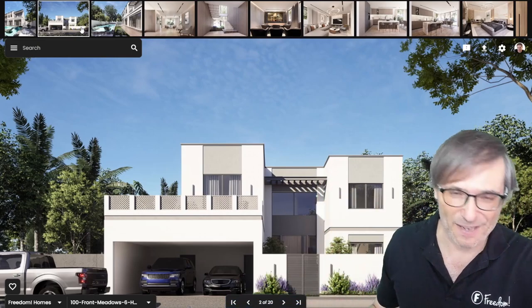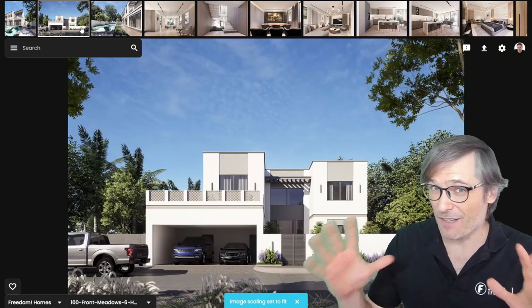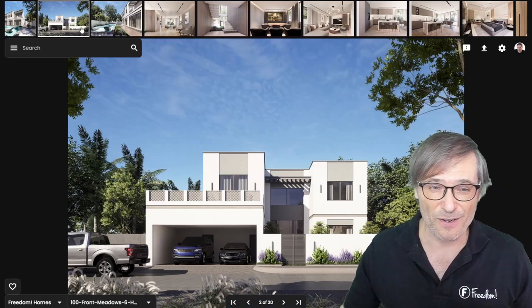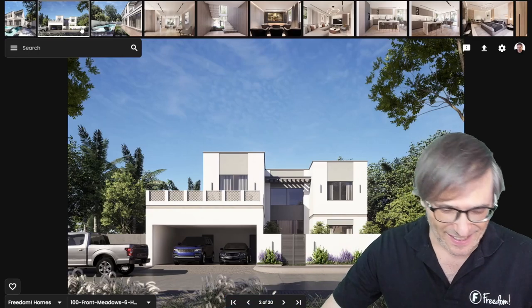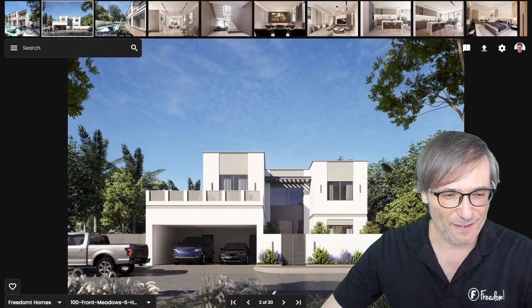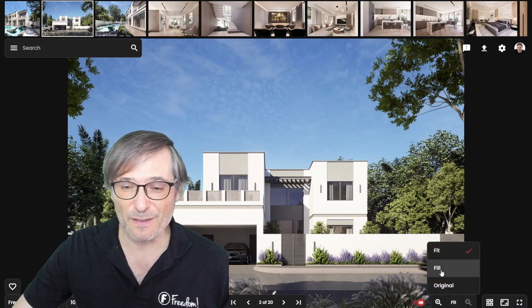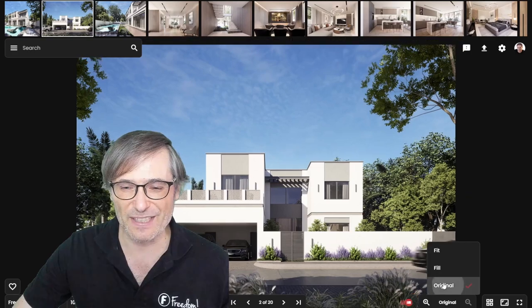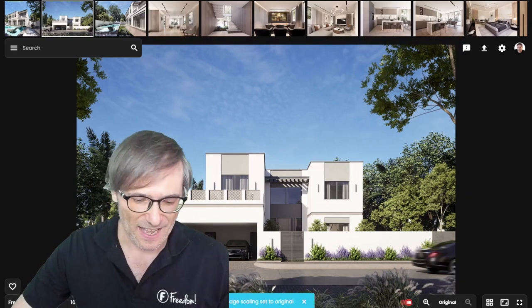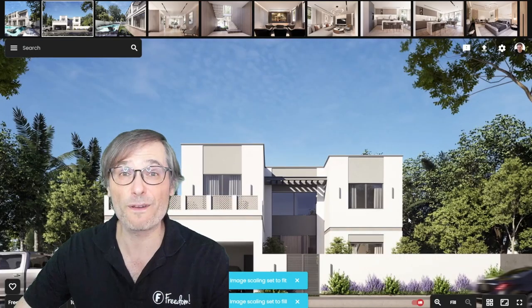Fill Mode means your entire browser is used to show the image — no black bars. Pressing X again shows the full image which, depending on the size of your browser window, will probably include some black bars. So X toggles Fit and Fill. You can also click it down here in the bottom right corner and choose Fit, Fill, or Original. Original is one-to-one — no scaling — but normally you want Fit or Fill.